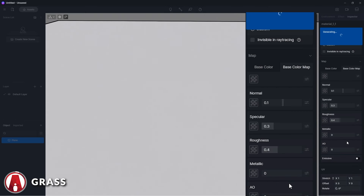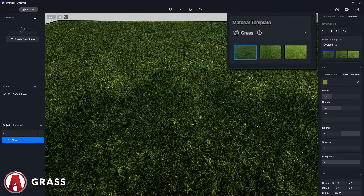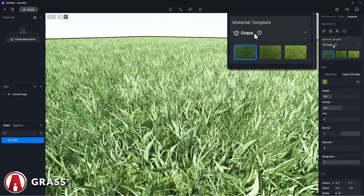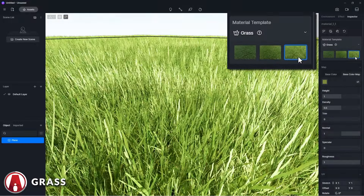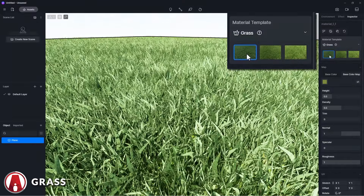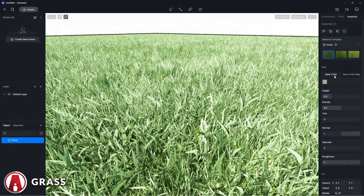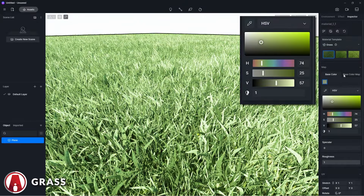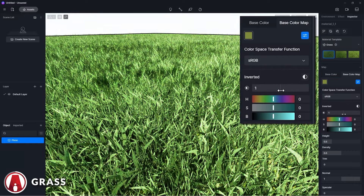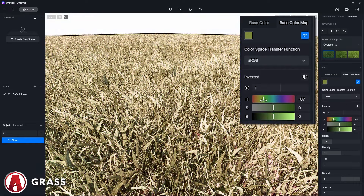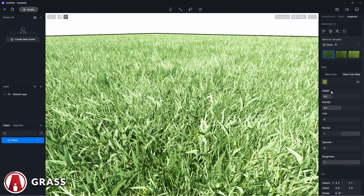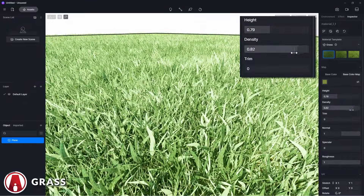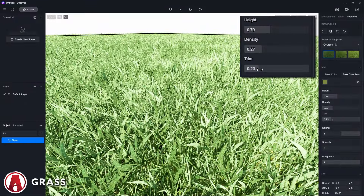Finally is the grass material in D5, which you can use to create grass with a click of a button. It will come with several presets that you can choose. Additionally, you can change the color of the grass by blending it with the base color, or by using these settings to edit the color map. Then you can control the height, density, and even trim the grass any way you like.